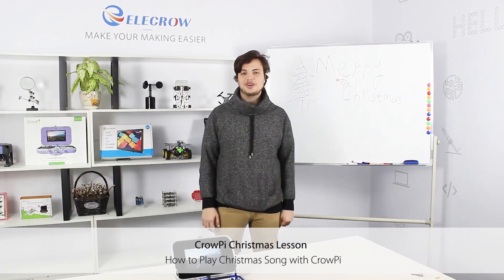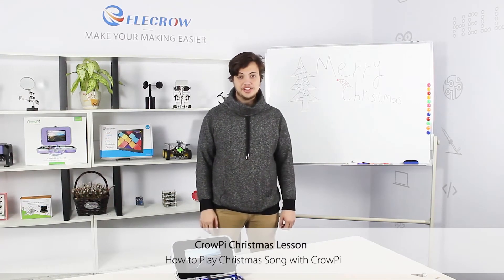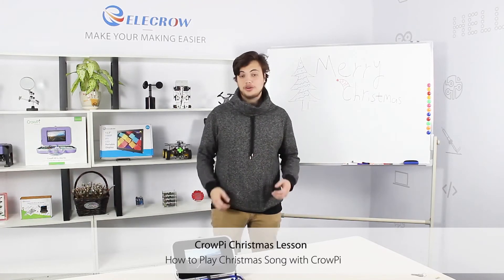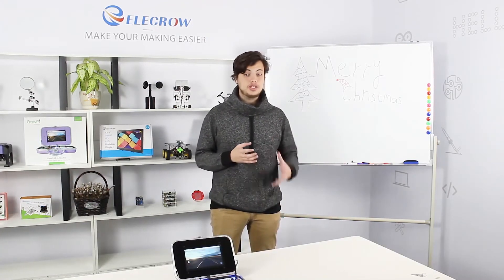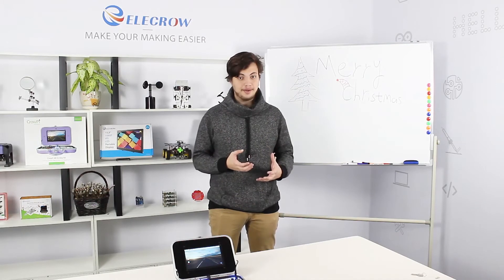Hi, welcome to our CrowPie special edition Christmas video. On today's video we are going to teach you how to play a Christmas song using our CrowPie.